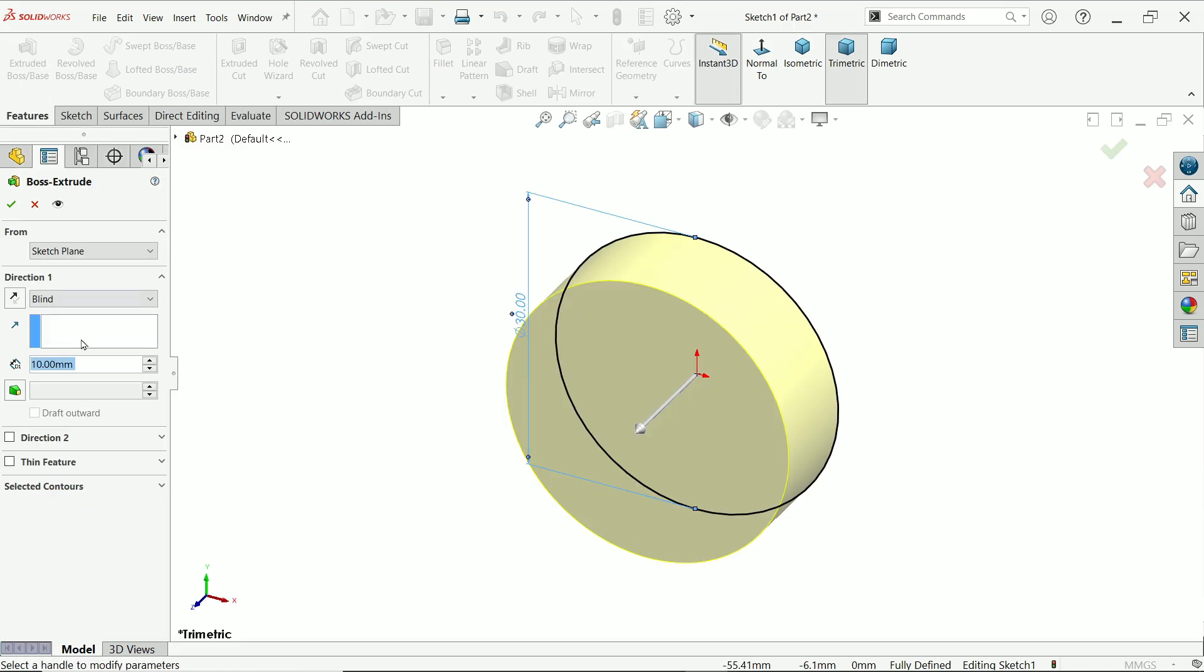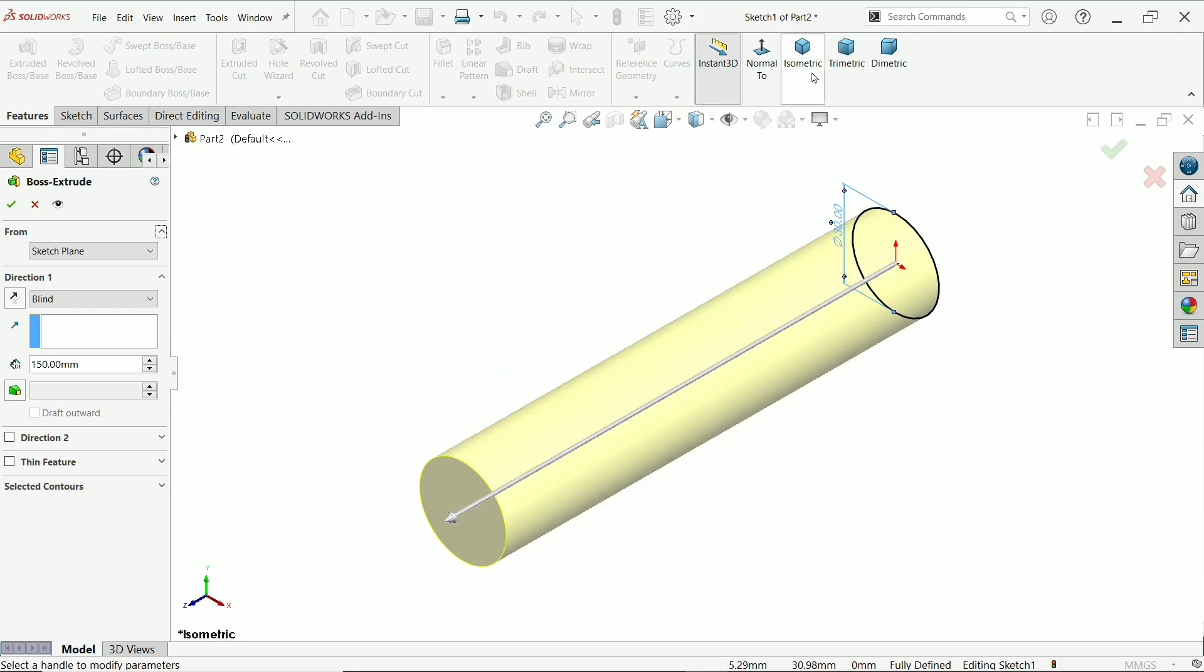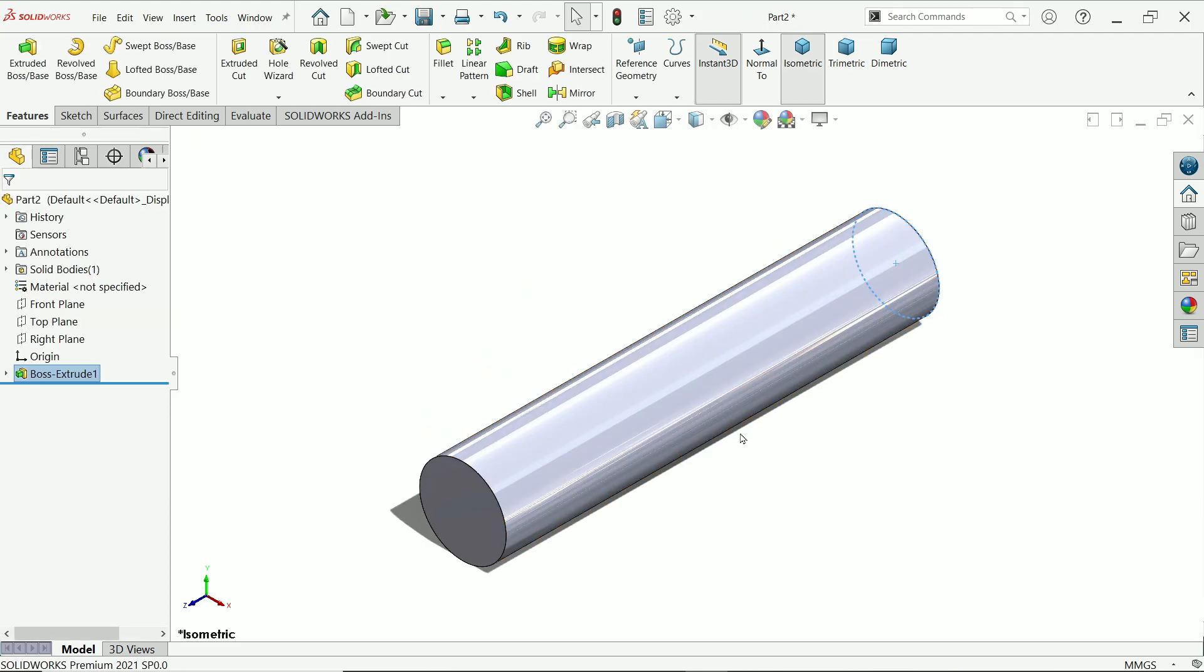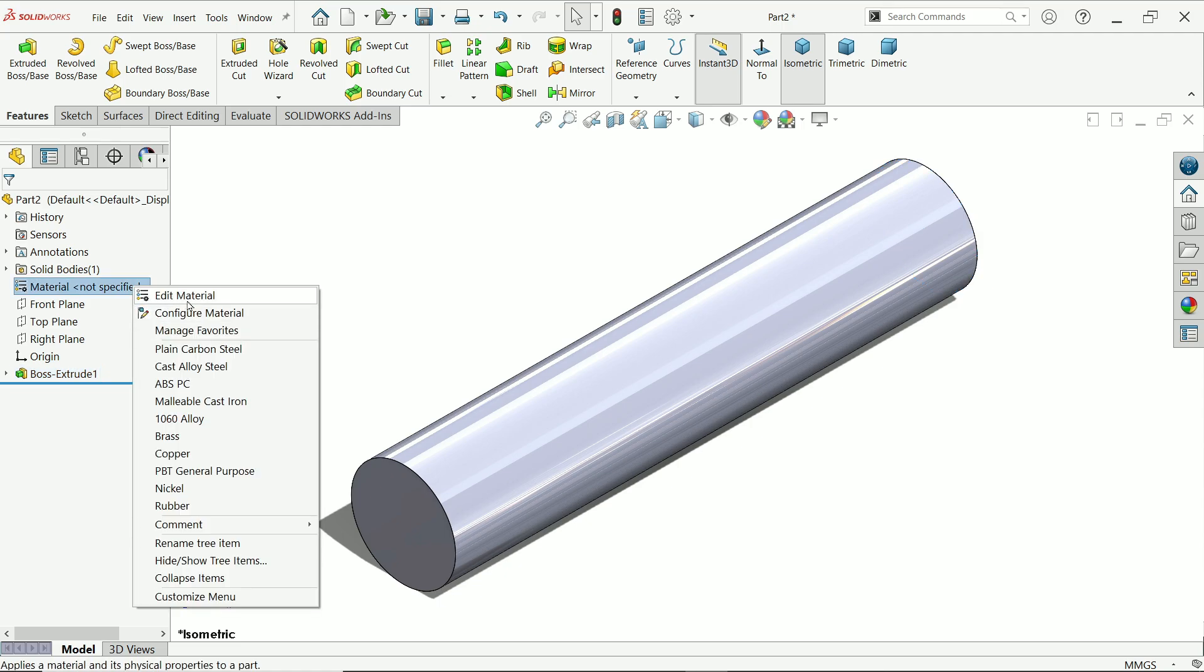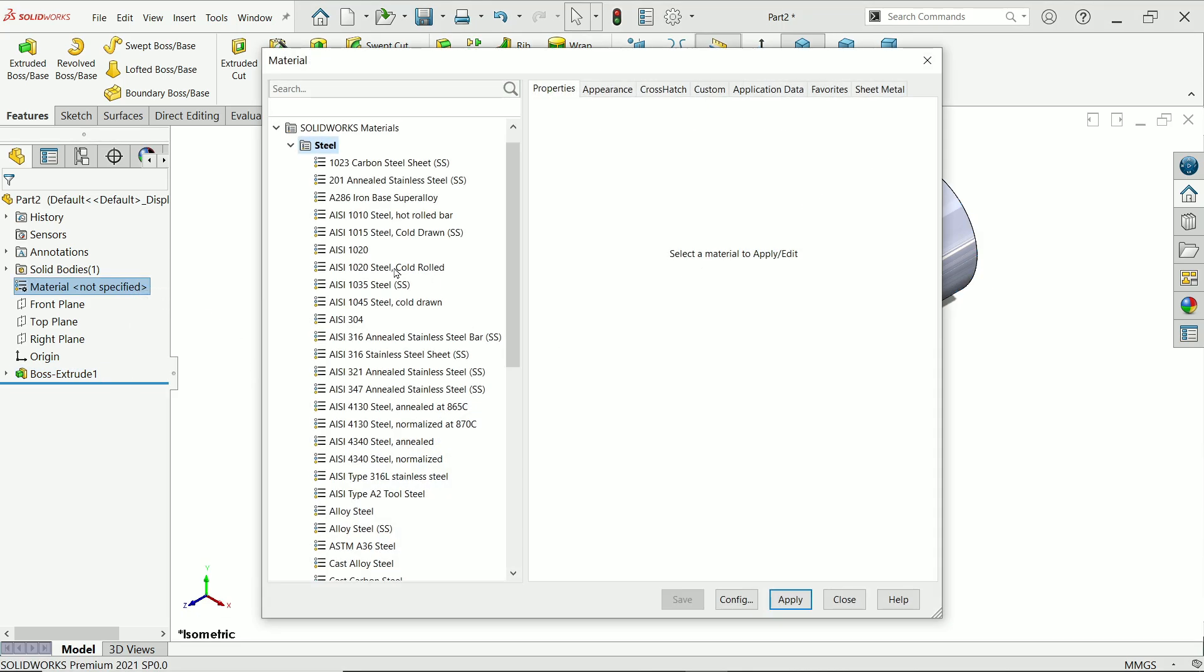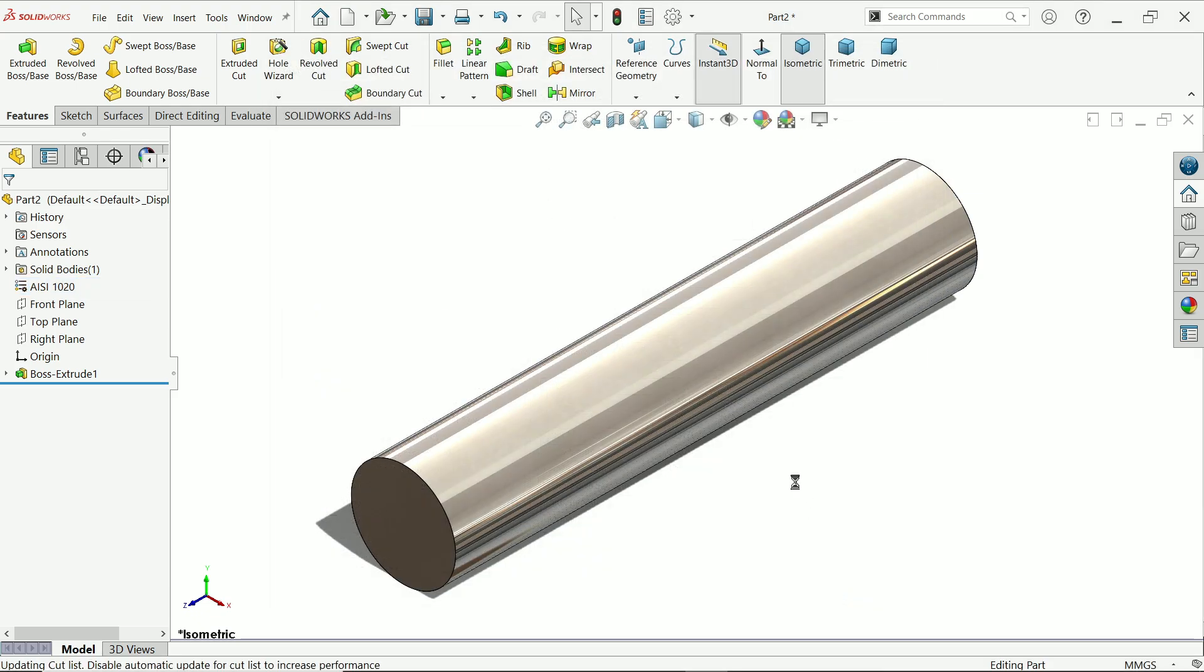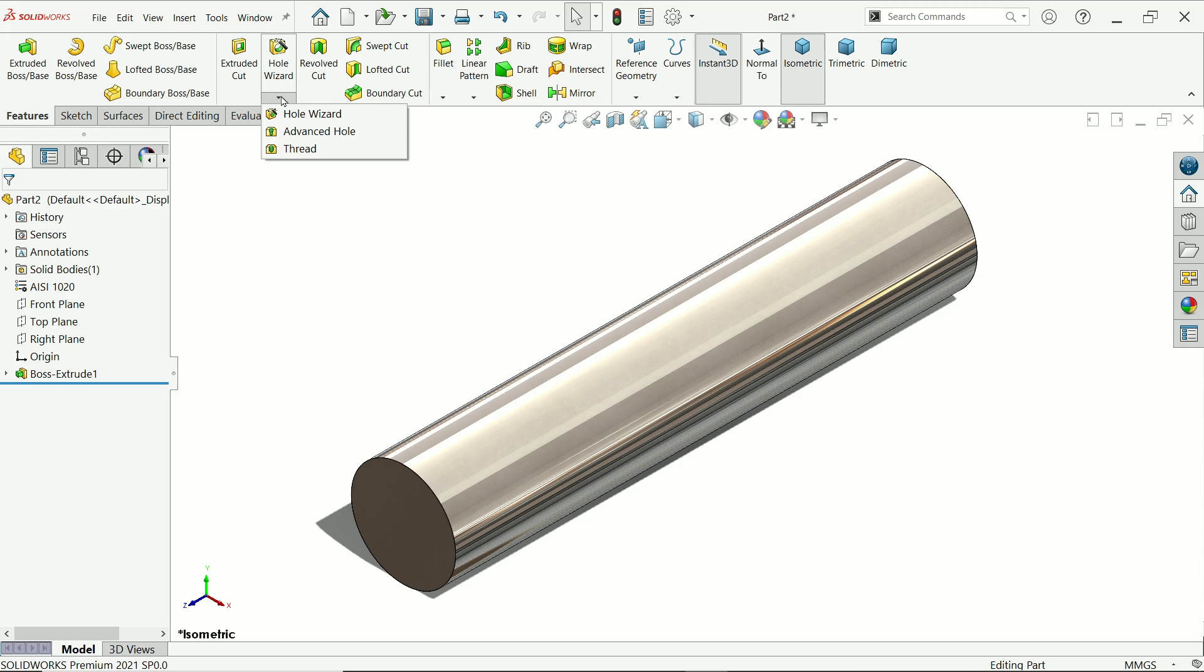In end condition I'll keep 150 millimeter. Right click edit material, let's apply and close. Now this is the rod. So first I'll go for thread.